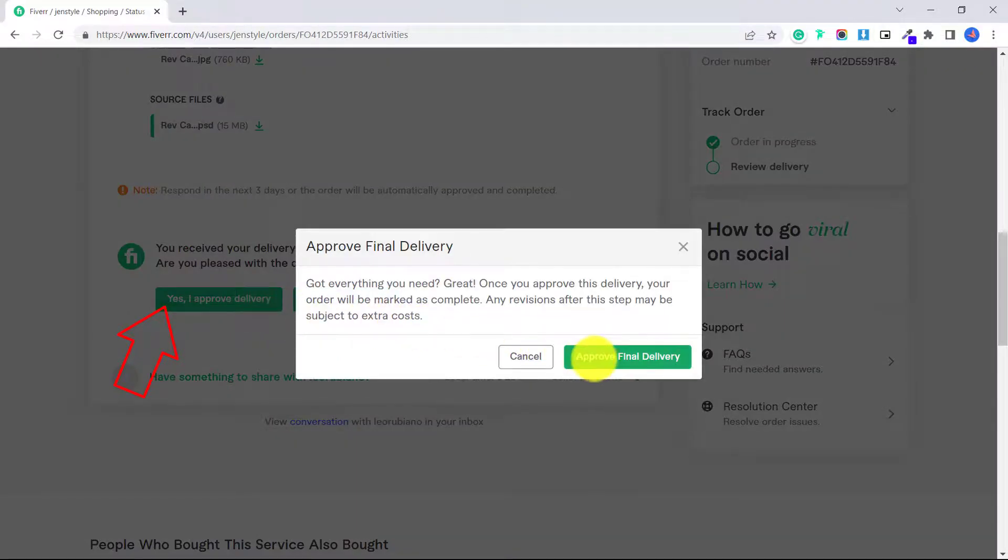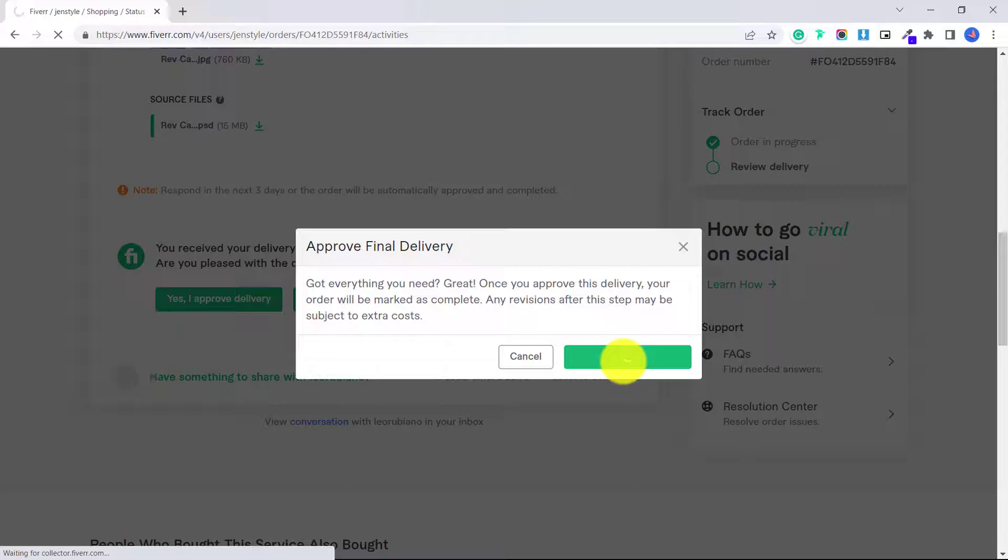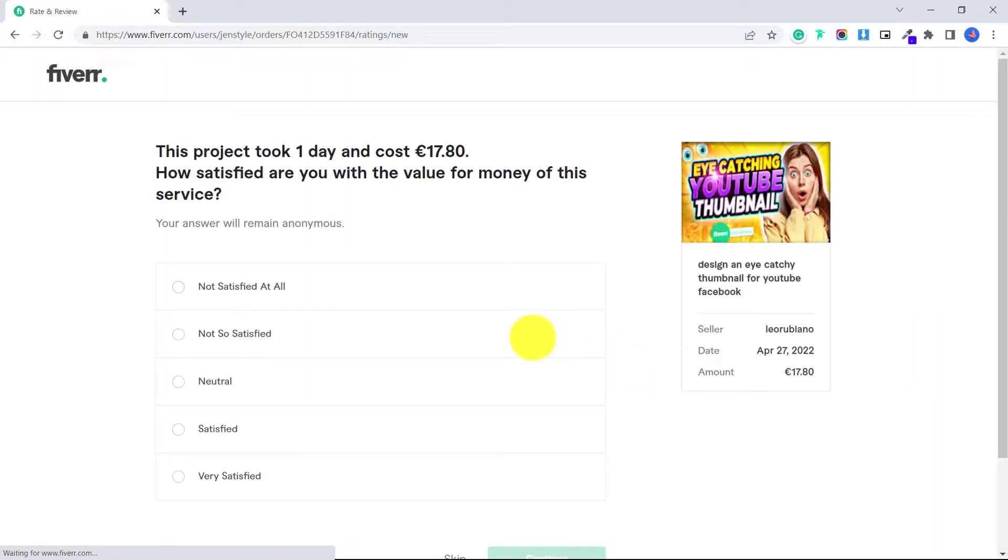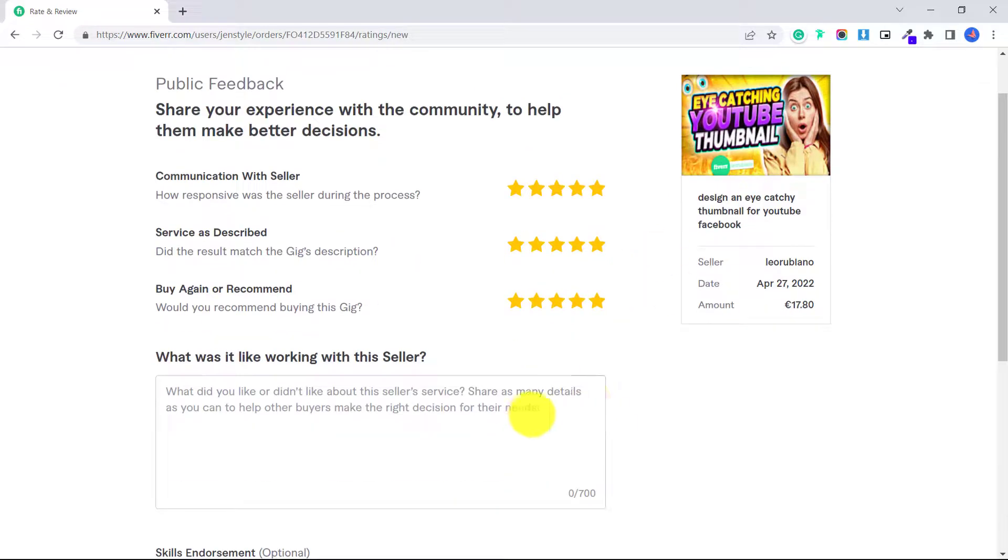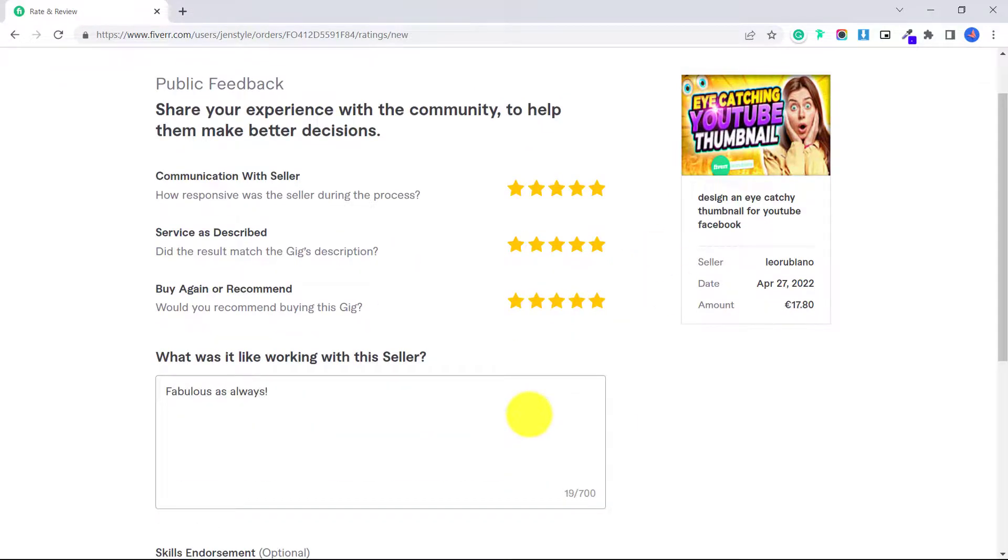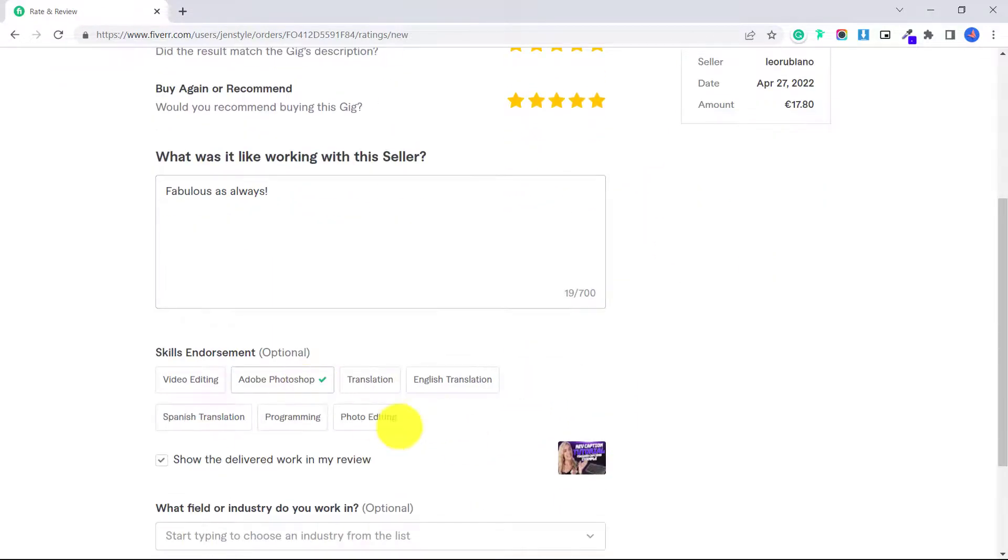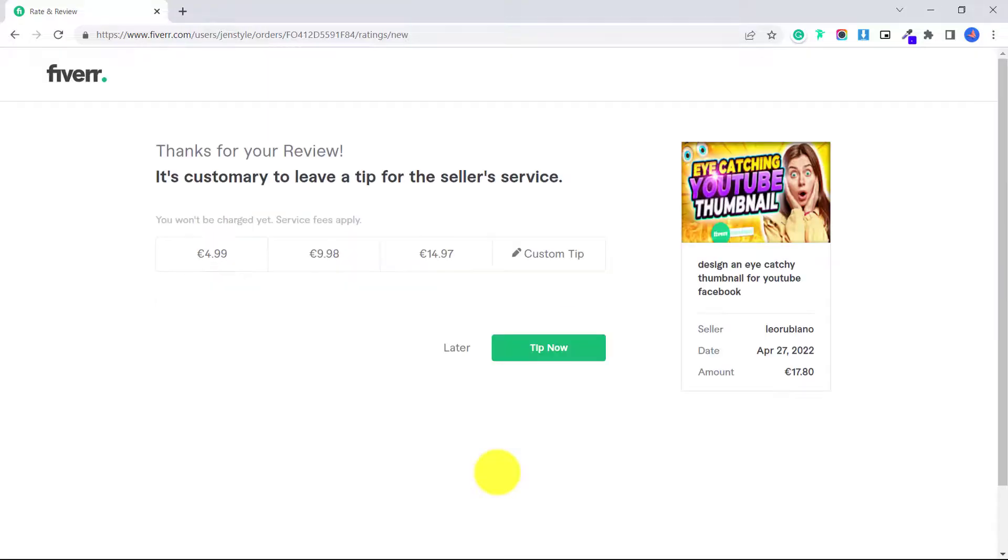Then it will pop up that you approve final delivery. And here you will have an opportunity to give public feedback. You can give a rating out of five stars for the seller and write what it was like to work with the seller as well. The seller will also provide you with feedback as a buyer. And if you are really happy with your service, you can also offer the seller a tip, which is minimum of $5.